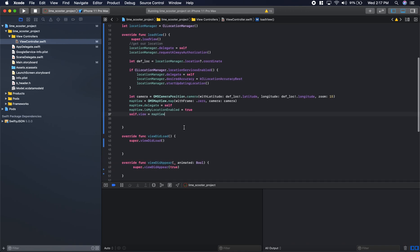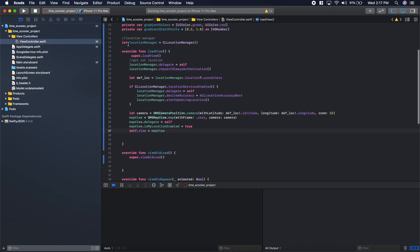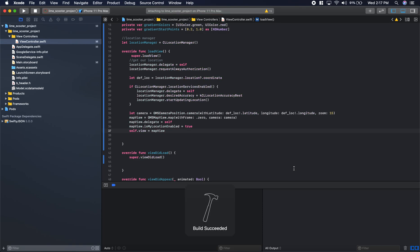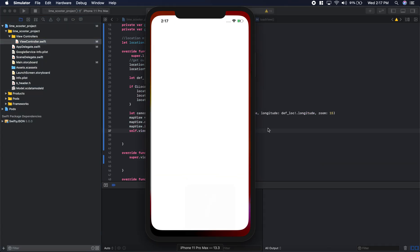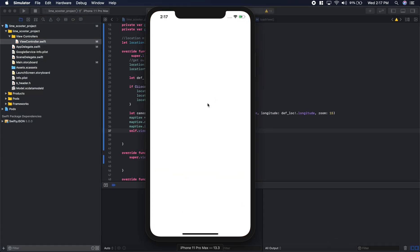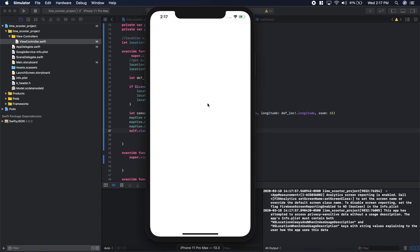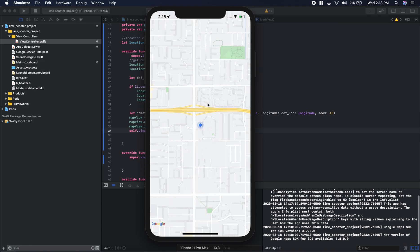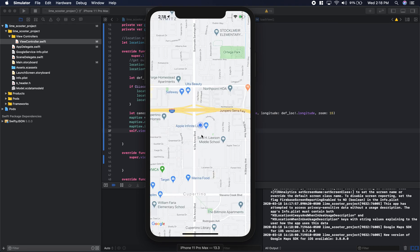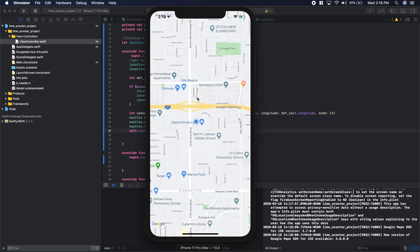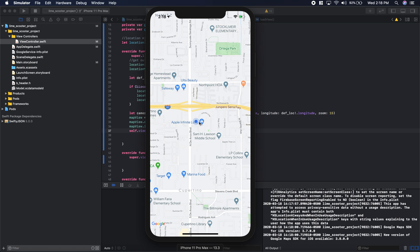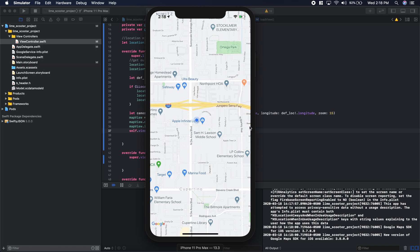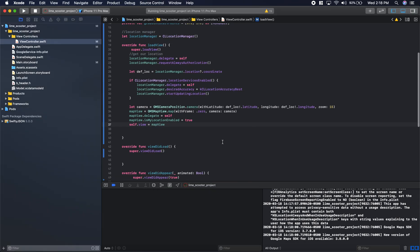This should show us something. Let's see. It's building. Build succeeded. Launching and working on it. There we go. The current location in the simulator is set to Apple headquarters. So that's working great, it's showing our location. That looks good. So we can move on.